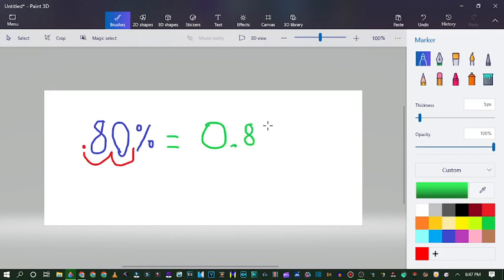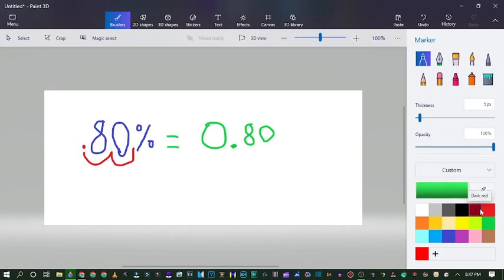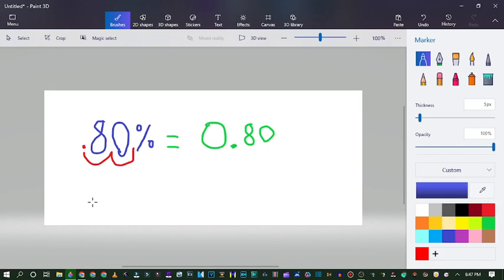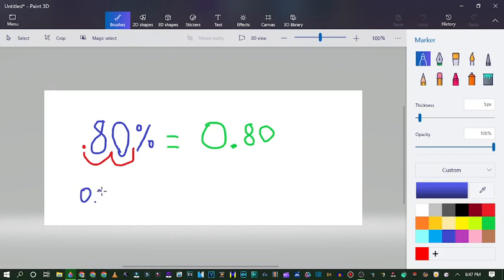Now let's try converting a decimal into a percent. Let's try 0.75 for example.